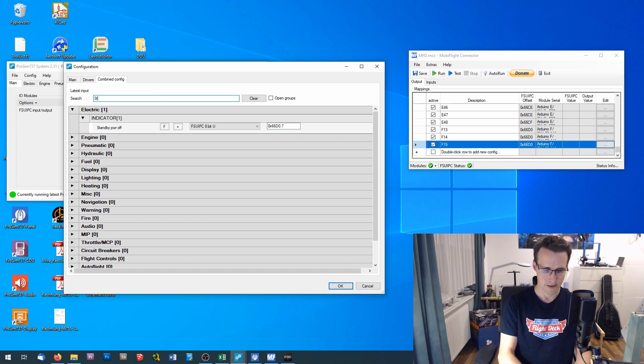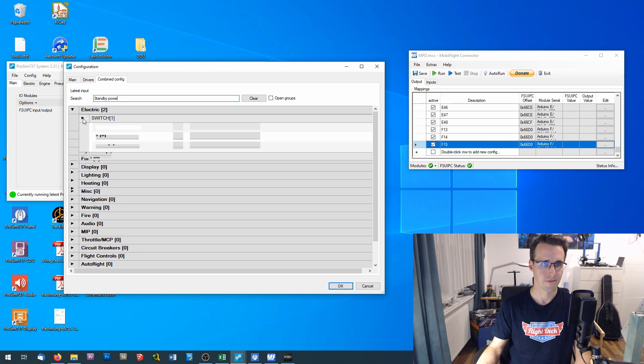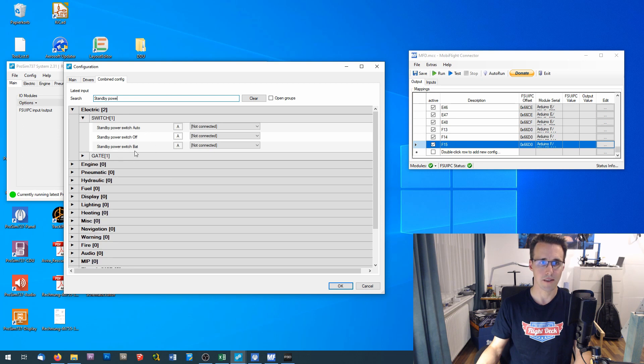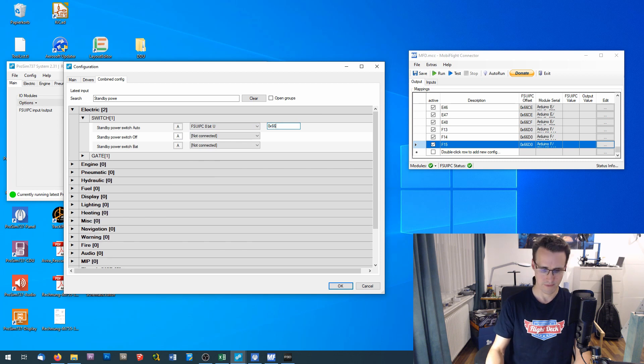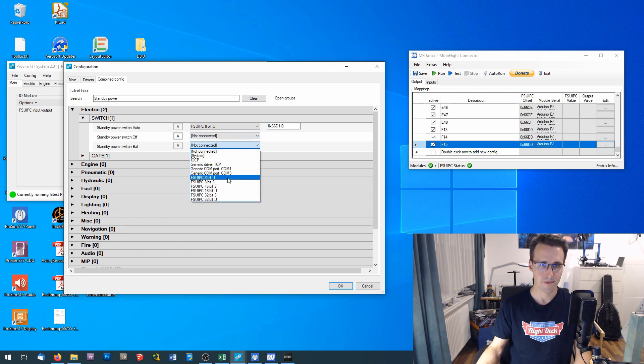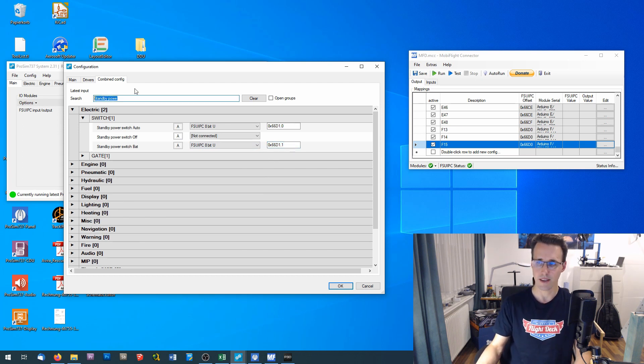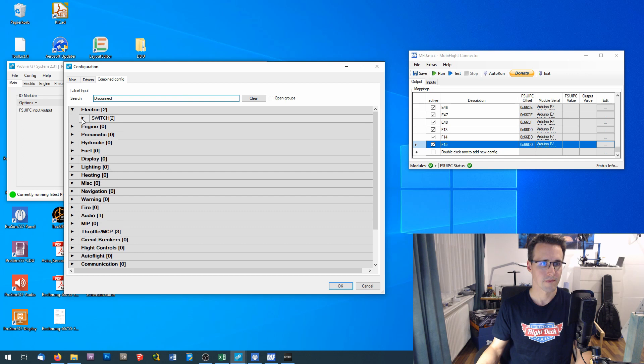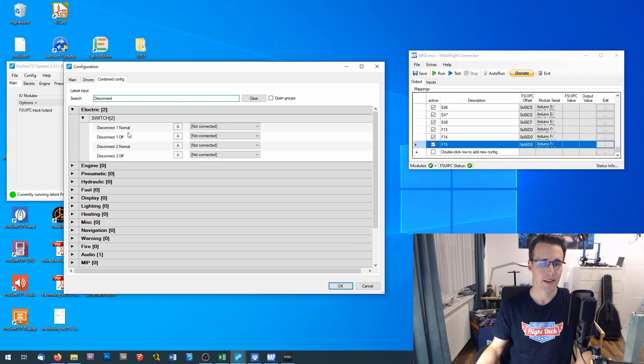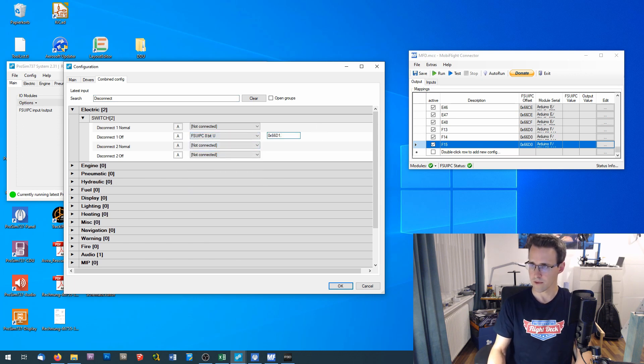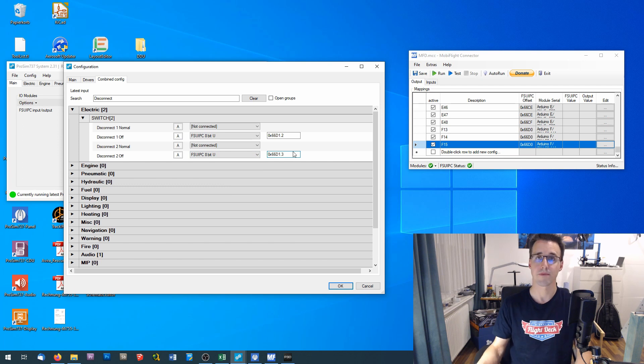Now I restart my next offset and I will go to this first switch here. Again, a standby power switch. And these two variables, I will need standby power switch auto and switch battery. 66D1, bit number 0 and bit number 1. And now I need the two disconnect switches. There they are. And I will need the two off variables with bit number 2 and bit 3. That's all.